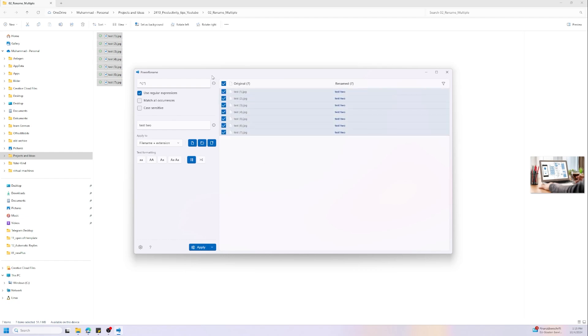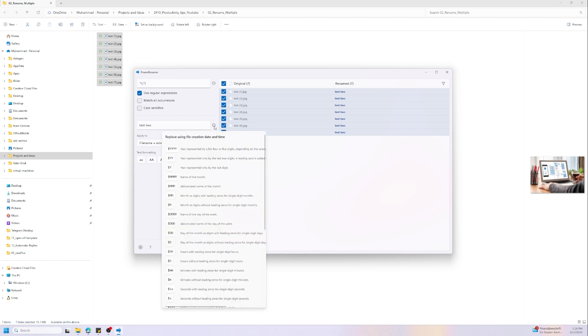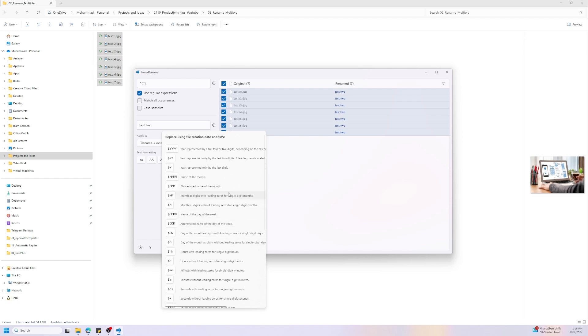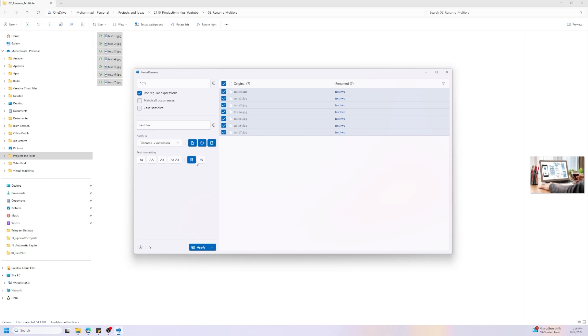So after activating it you can see we have the original file name on the left and the new name on the right. We have here also next to replace with some expressions we can add to the new name like month name, hours, day, year and a lot of more options. You can play with them to see the right format for you.